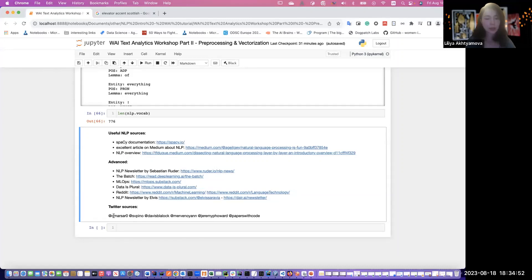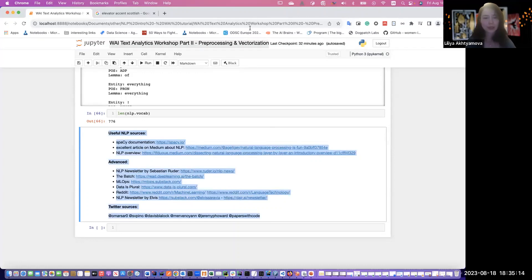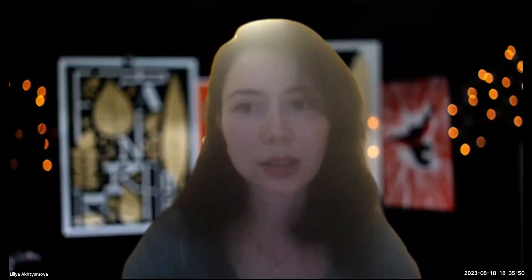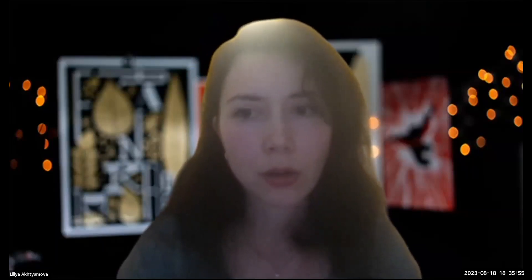You can put these resources in the Zoom comment section so you can check them out. That's it — let's finish officially. Thank you very much, thank you to Lilia. Does anyone have any questions? Feel free to ask here or reach out to me on LinkedIn.